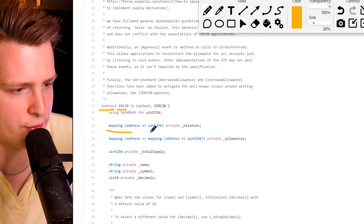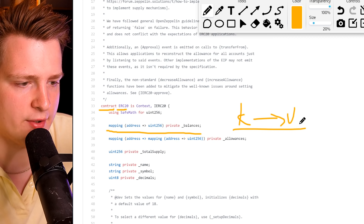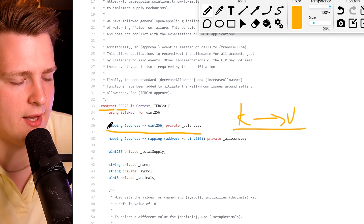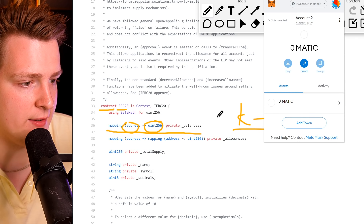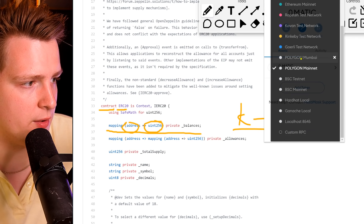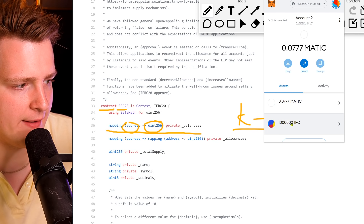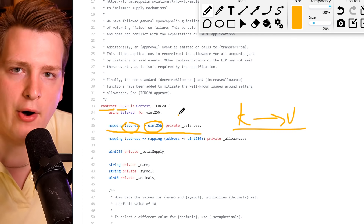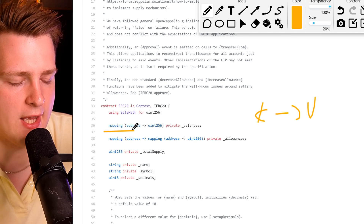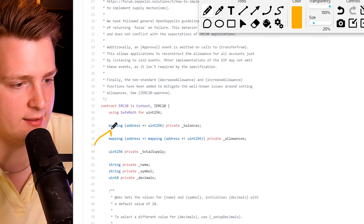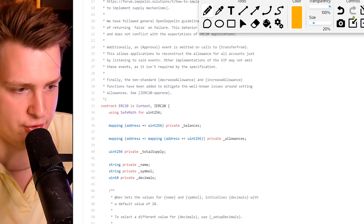The first data structure is balances — a key-value data structure, like a HashMap. You have an address as key that links to an integer representing how many coins that address holds. For example, I have 1 million coins on the Mumbai testnet, so in this key-value store my address is the key and 1 million is the value. Every holder of the token is written in this mapping — if a coin has a million holders, there will be a million entries, one for each address.